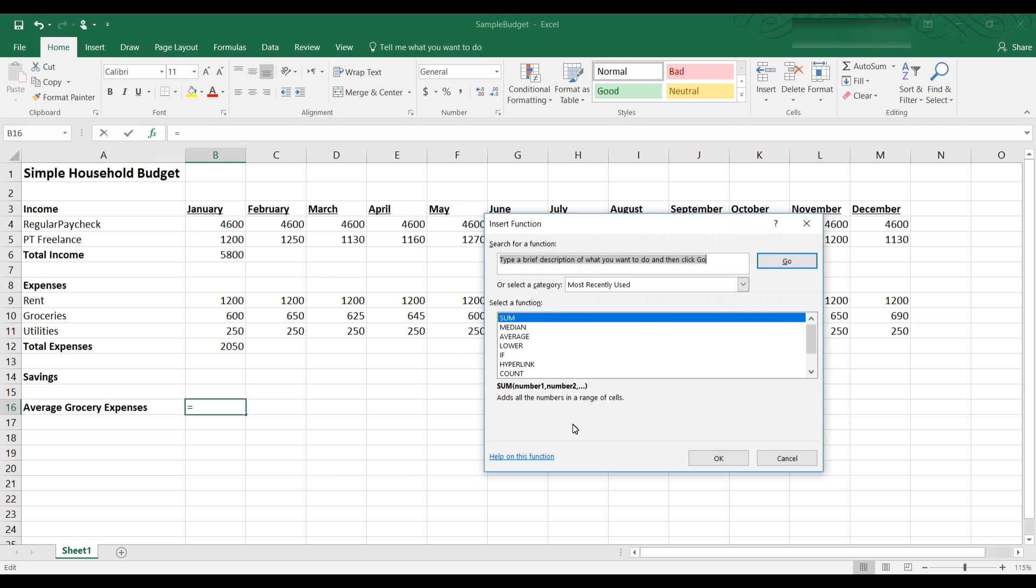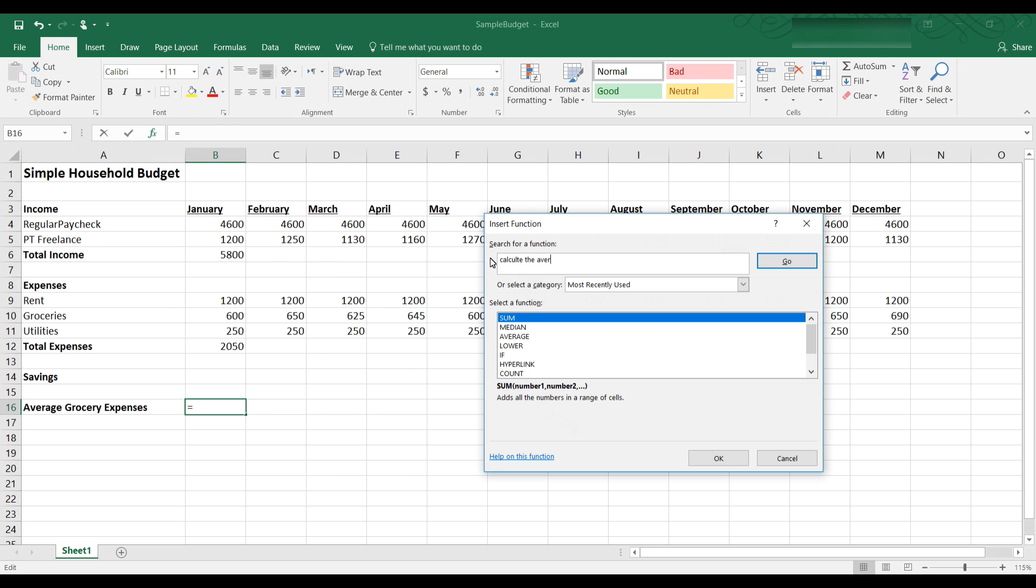Let's click on that. A dialog box comes up. I know I have to use the average, but I could also search for a function by typing in a brief description of what I want to do. So I can say calculate the average, and it gives me the average. I'm going to click OK.